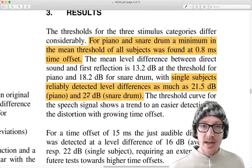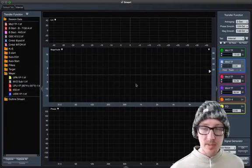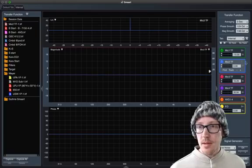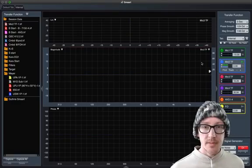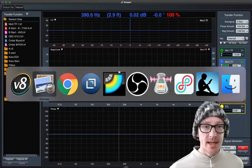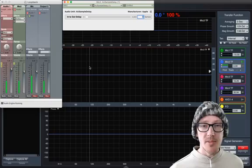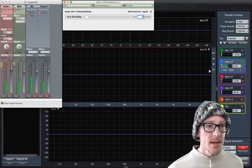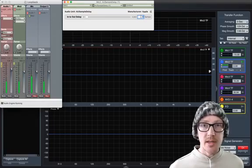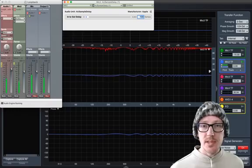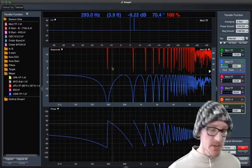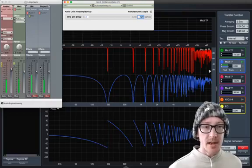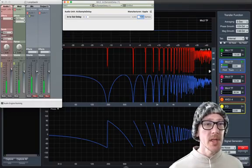So hopefully this won't crash here because I have a lot of things running, but if we go over here to SMART and we start this measurement and I hit the generator and we get a flat line there because over here in AU Lab I'm just sending back a copy of the signal. Now let's add some comb filtering here. I'll just put in a random amount, 100 samples.